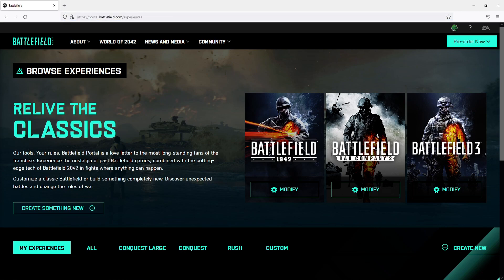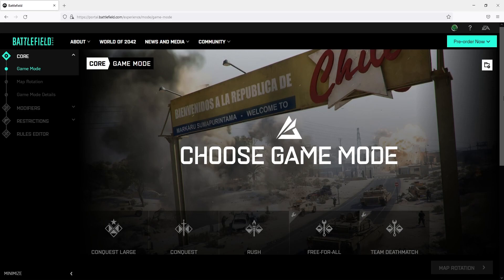You can now go ahead and click on create something new. We will now have loads of different settings that we can go through to create our own experience server.